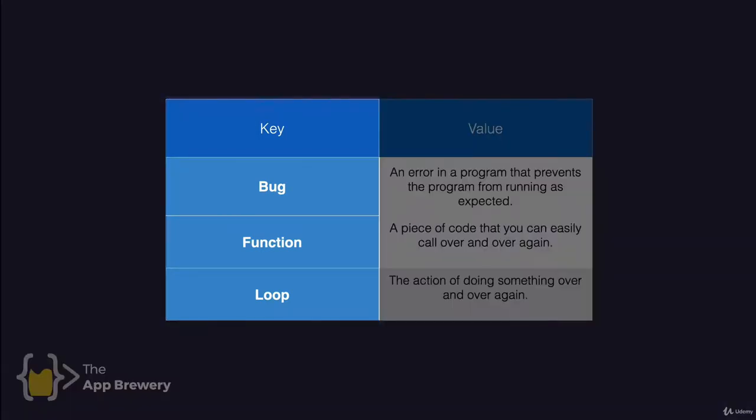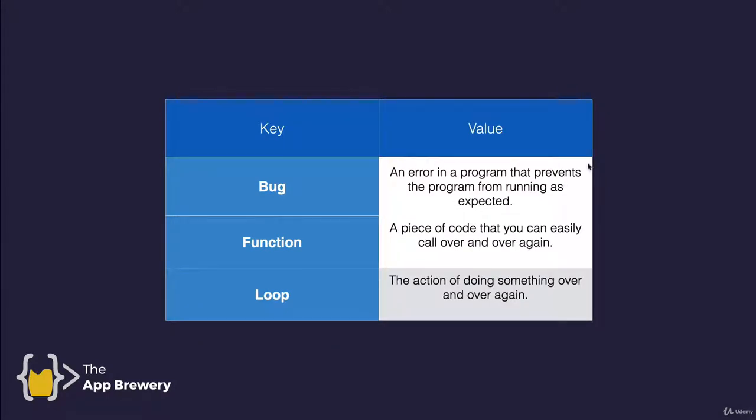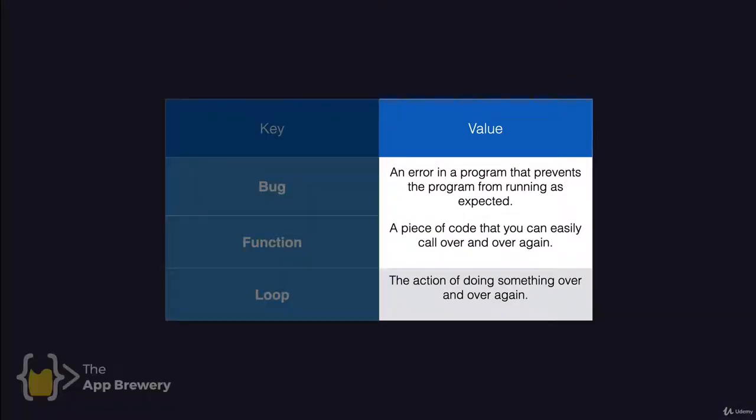Every dictionary has two parts to it. On the left hand side is the key and that is the equivalent of the word in the dictionary. And then it's also got an associated value.